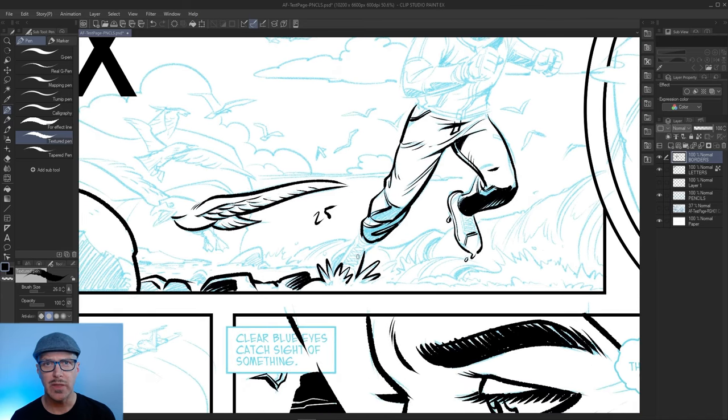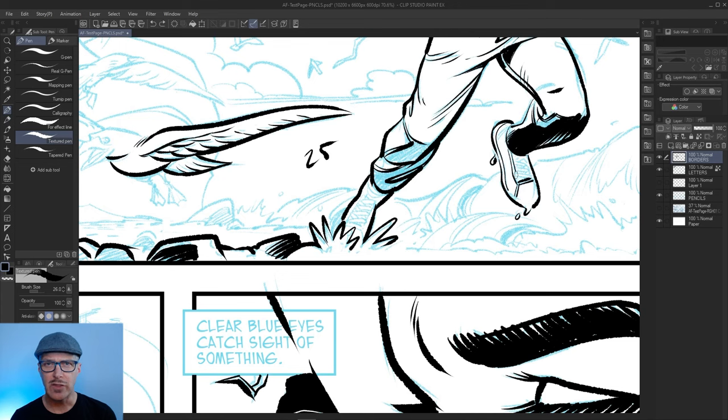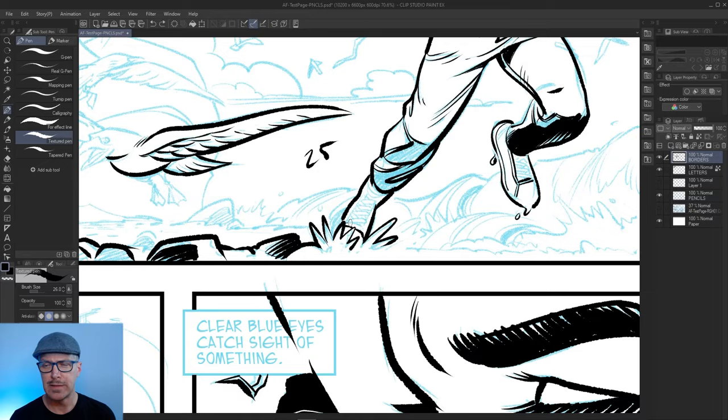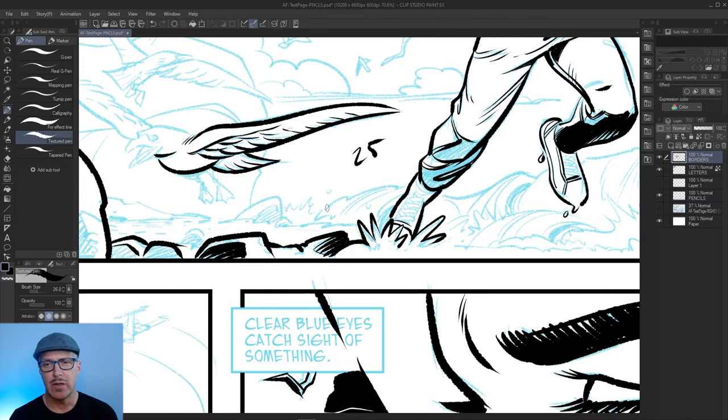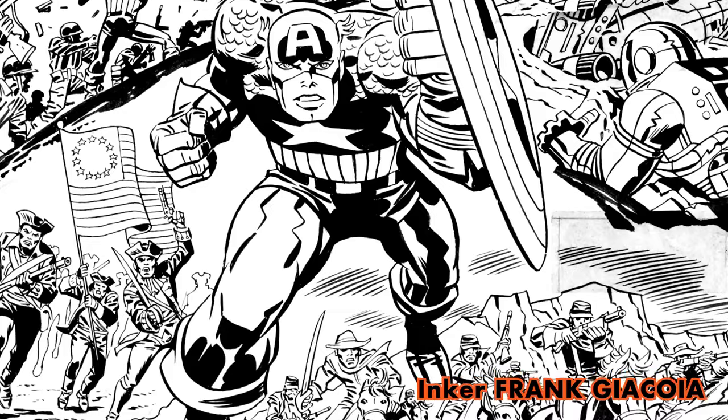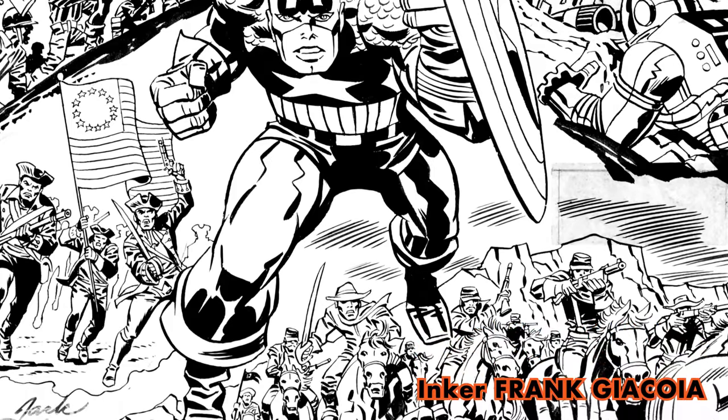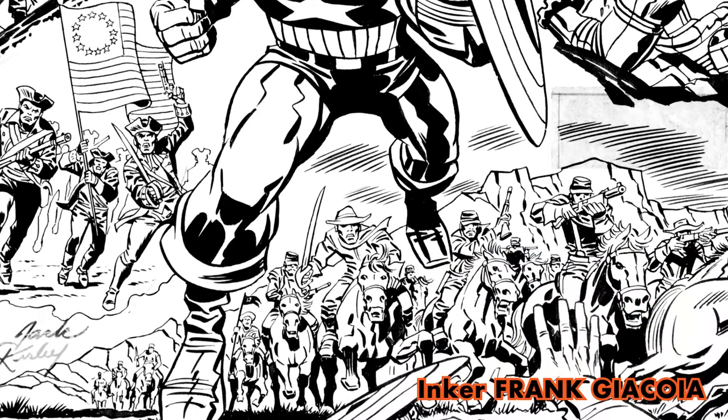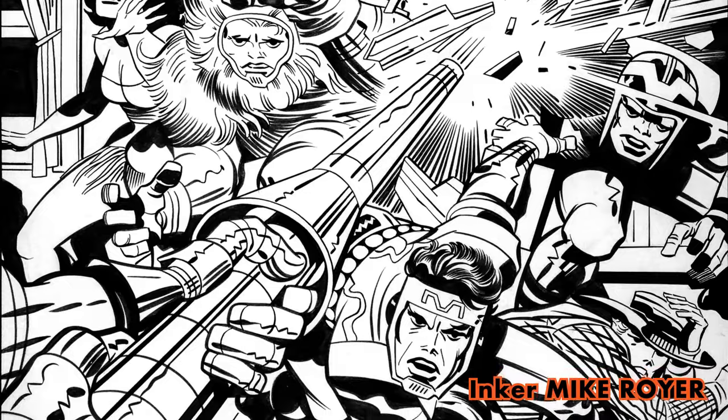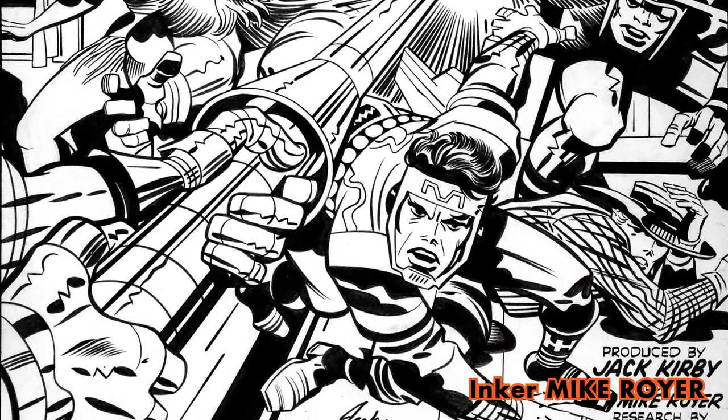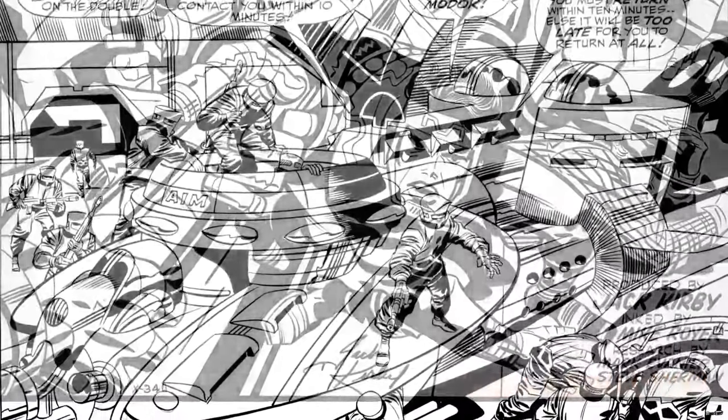So guys like Jack Kirby was very good at creating these very graphic shapes, but his inkers like Frank Giacoya or Mike Royer, he was another great one. Joe Sinnott is very good at spotting blacks.